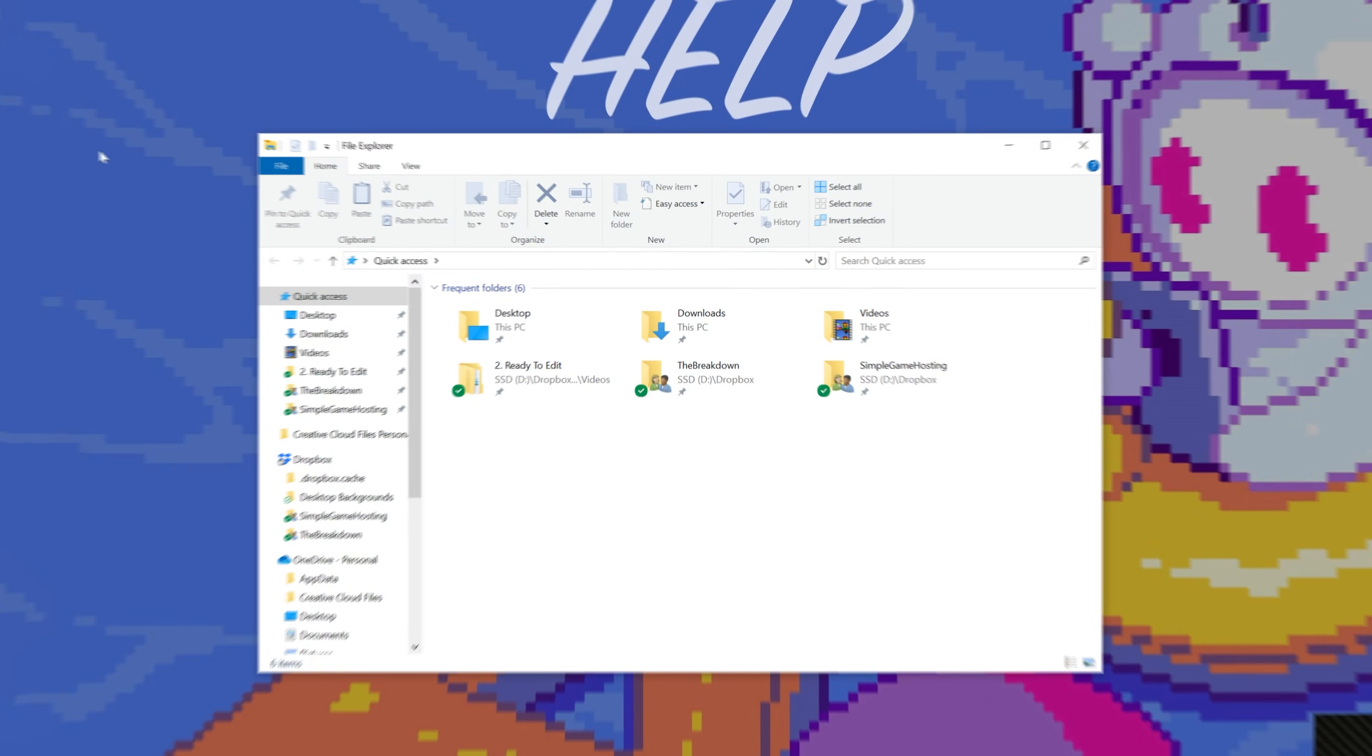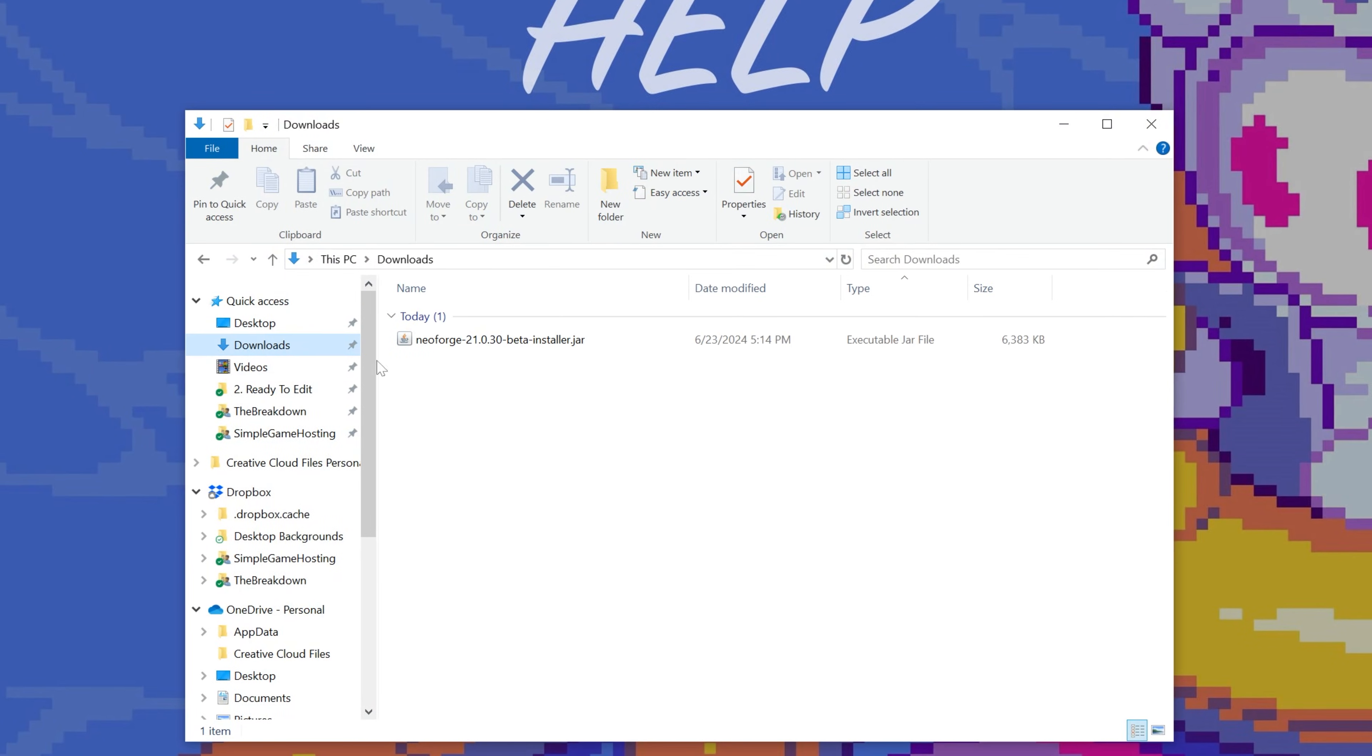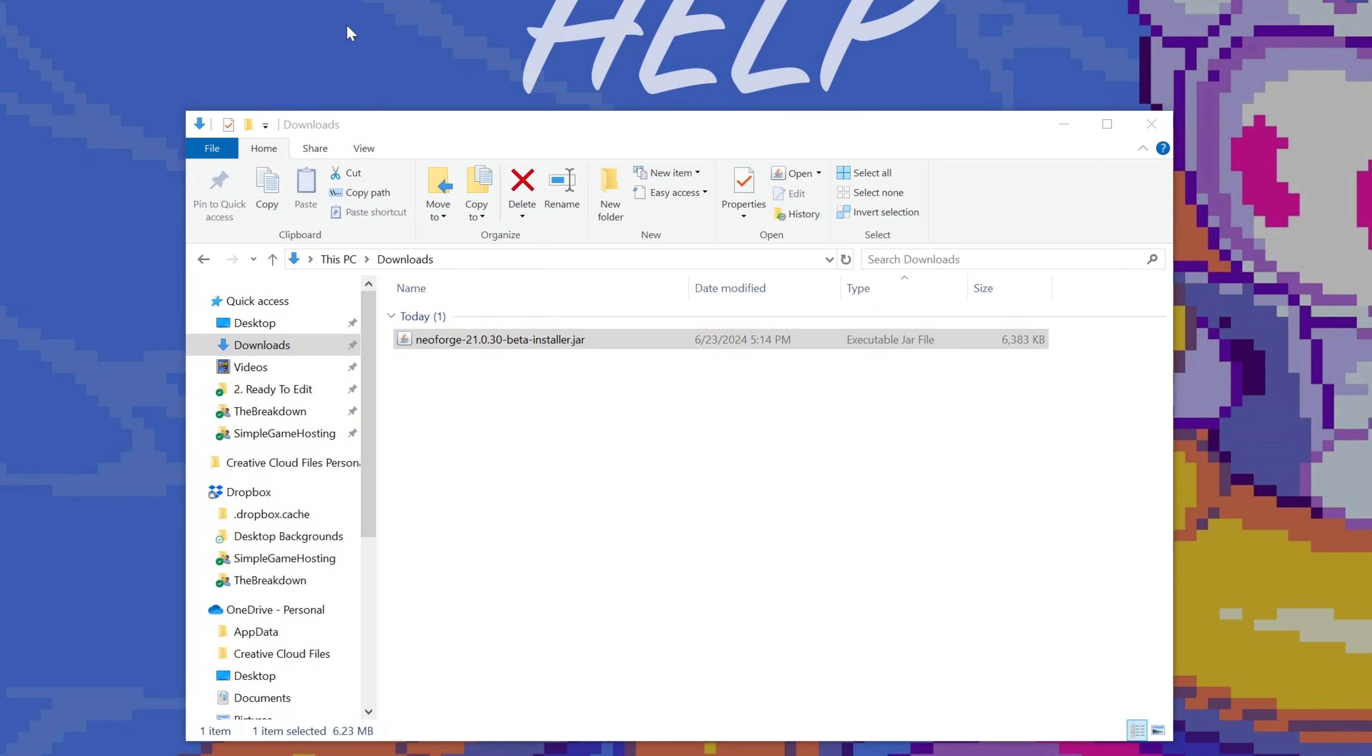This is in my downloads folder, at least. For you, it's going to be wherever you download files, too. So for me, it's my downloads folder. For you, it's wherever files go after they download.